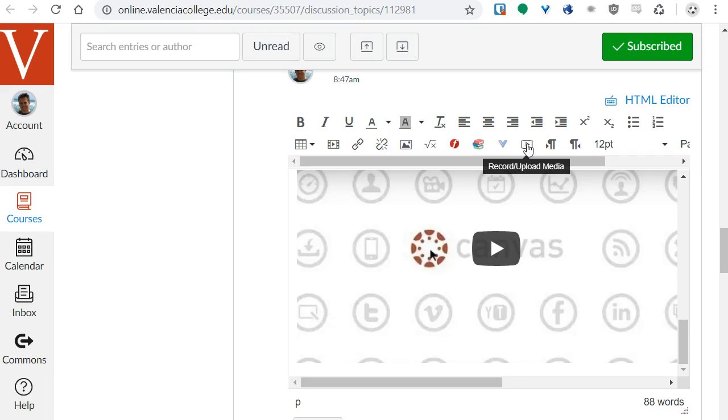But a bigger issue if you're an instructor is that the videos created with this tool do not have captions, and we're sort of legally obligated to have captions in our videos. YouTube will automatically caption your videos or you can edit the captions.